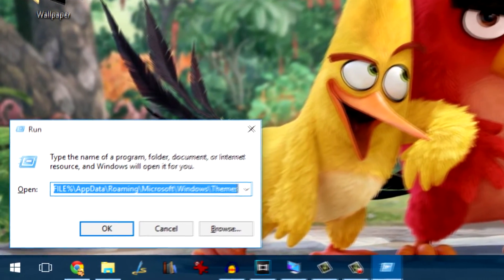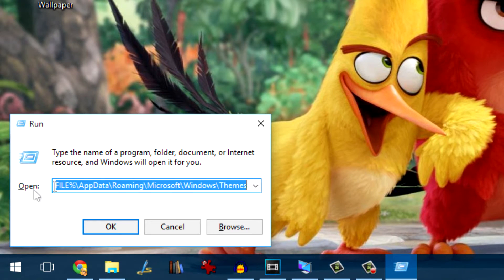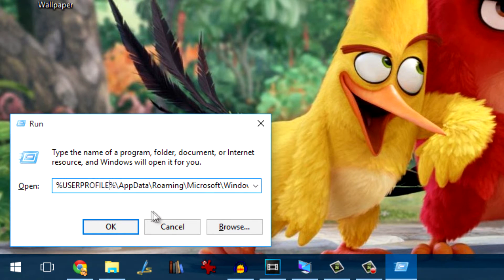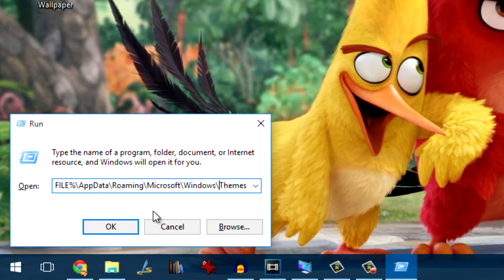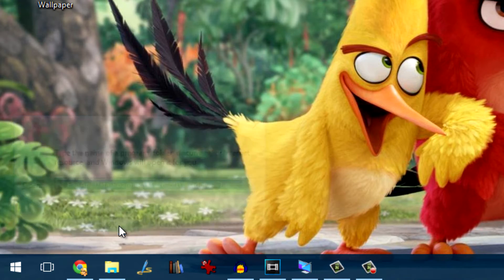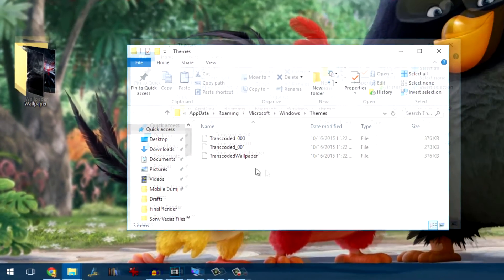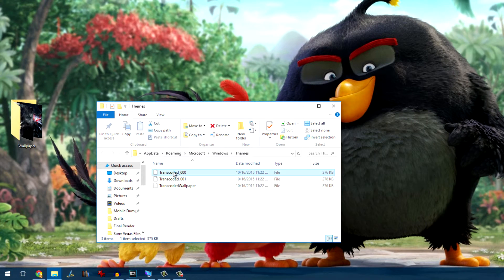Now, if you wish to change it, you'll have to open the theme folder located under the app data. The path again is mentioned in the description of the video so that it's easy for you to open.